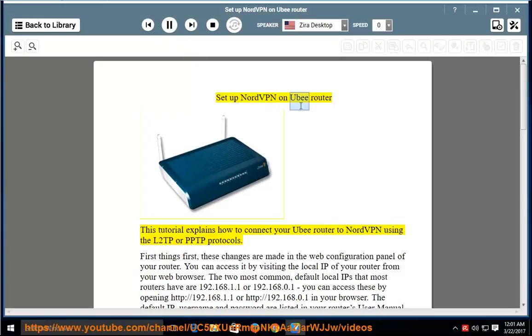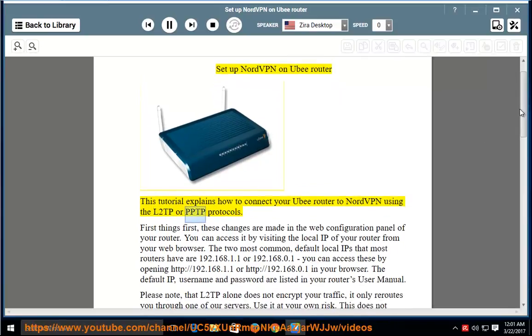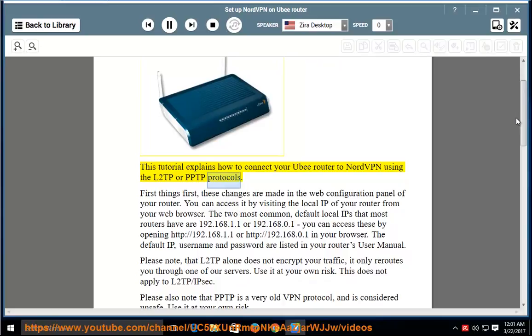This tutorial explains how to connect your UB router to NordVPN using the L2TP or PPTP protocols.